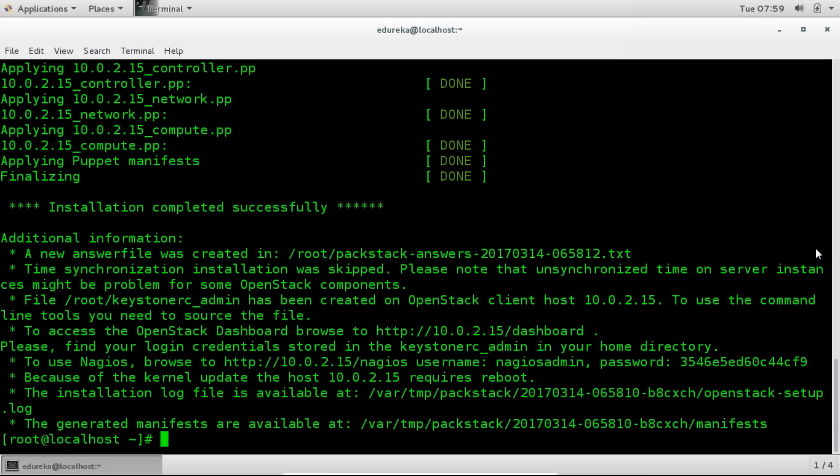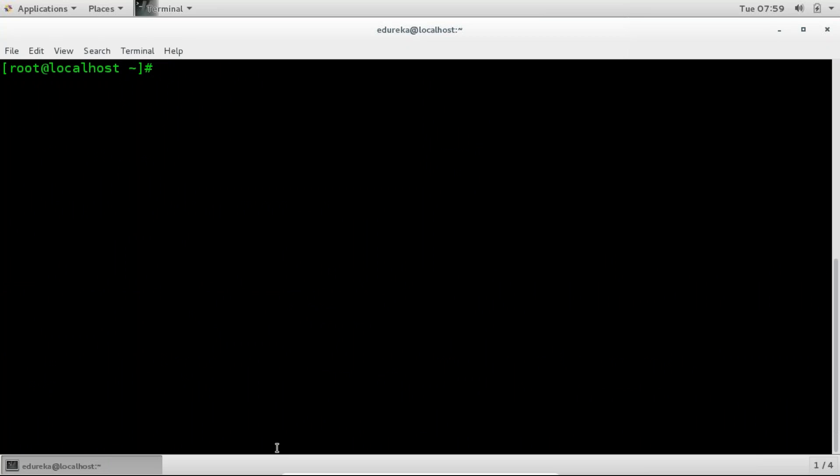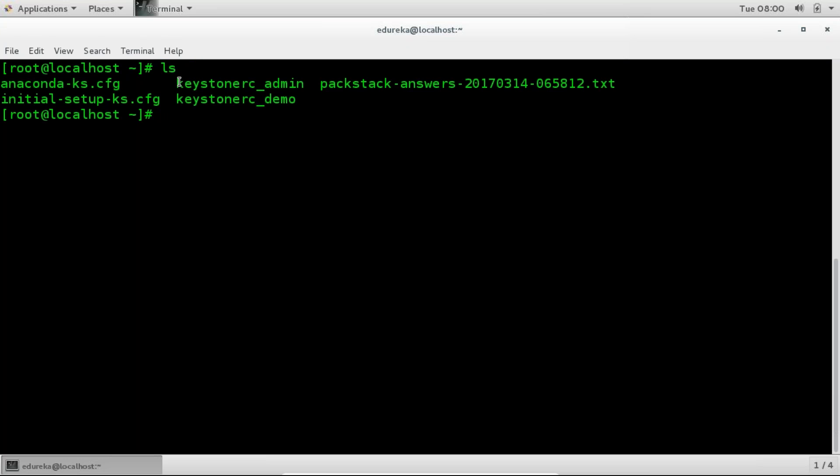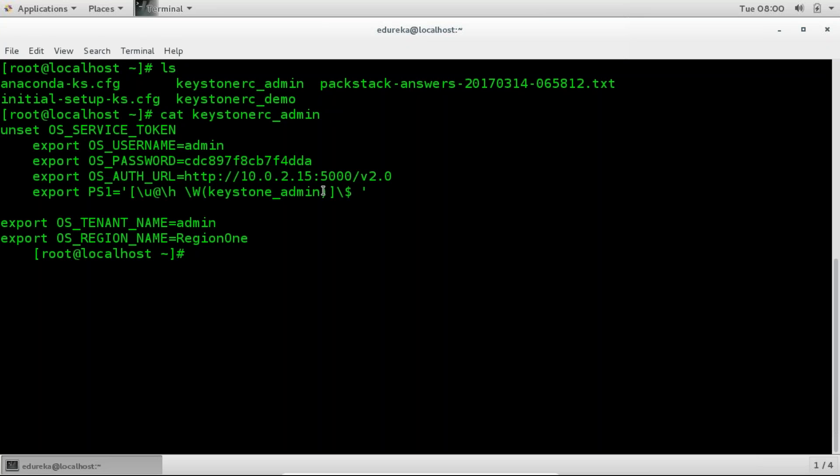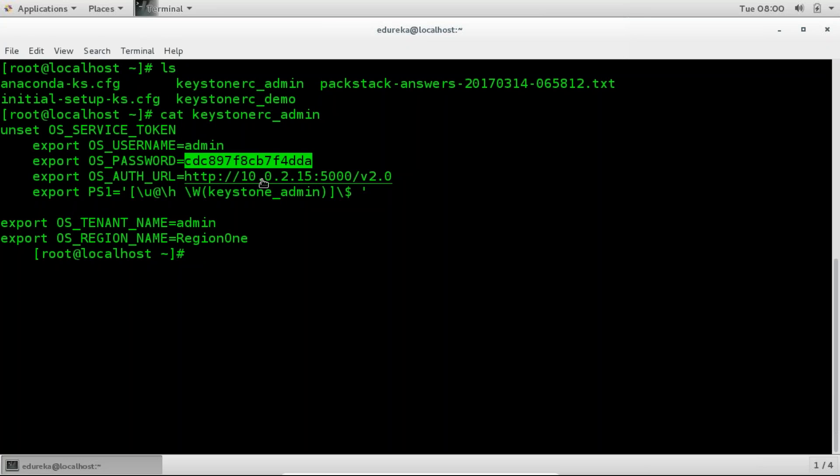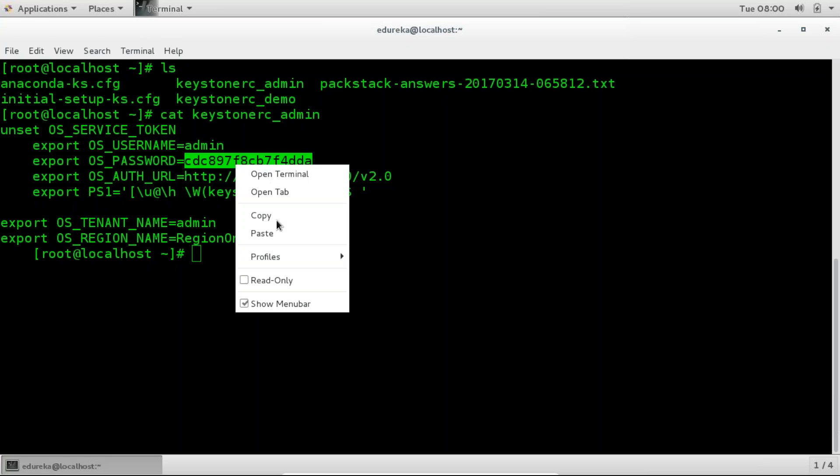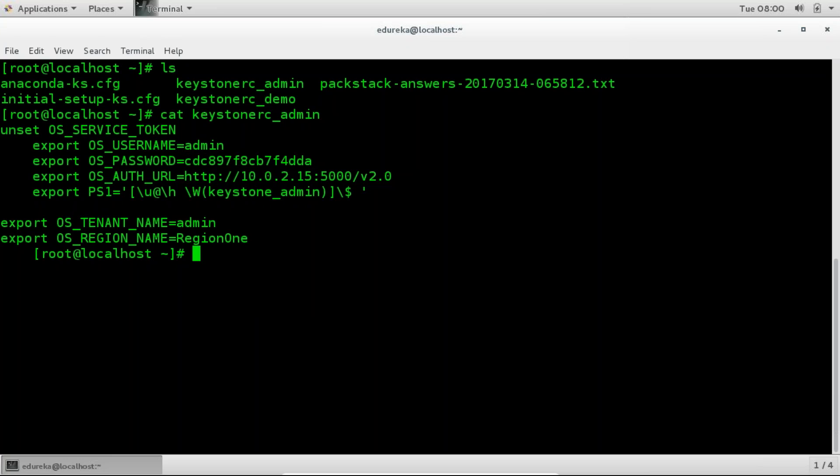So we'll just go ahead and use the dashboard. So for that we just need to open the keystone rcadmin file. So we'll see where the file is. So this is the file that you need to open. So I'm just going to use cat and keystone rcadmin. Yeah. So there it is. This is your username admin and this is your password for the dashboard and your dashboard will be available on this IP address and this is the port number. So I'll just first go ahead and copy this on the clipboard and let us open the dashboard.